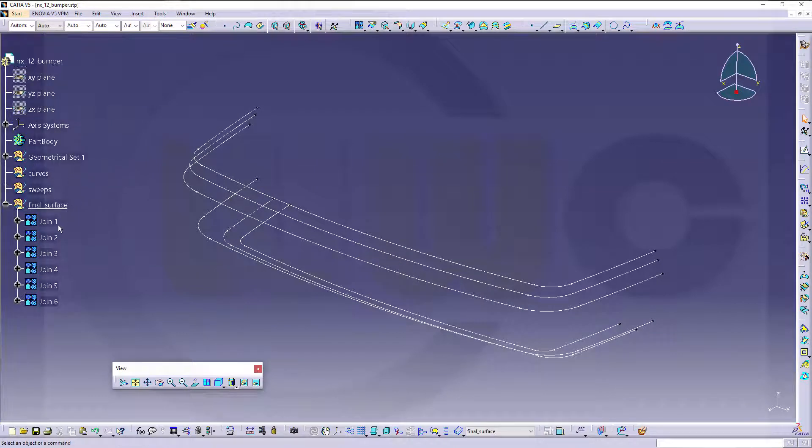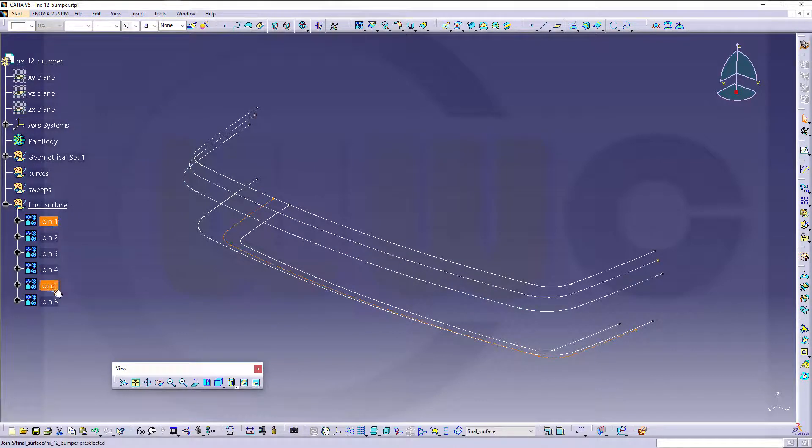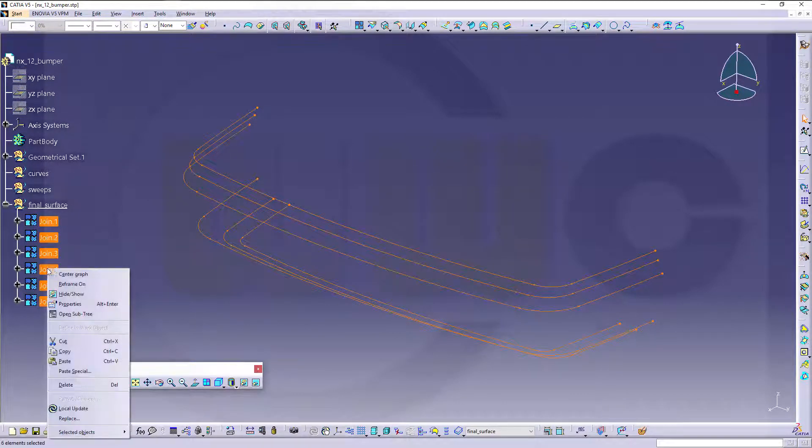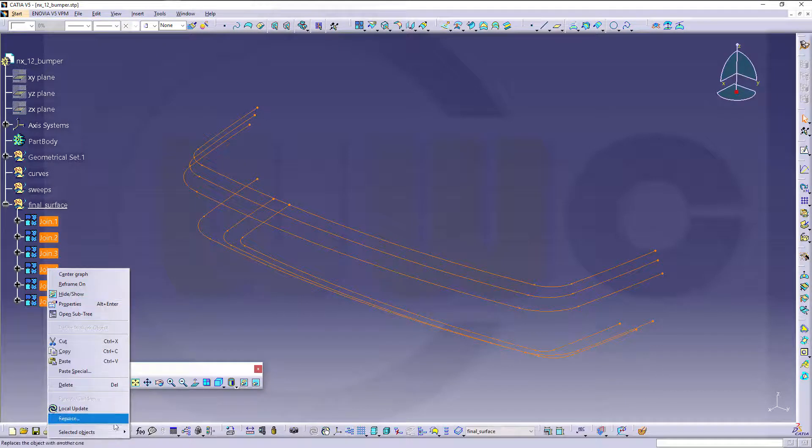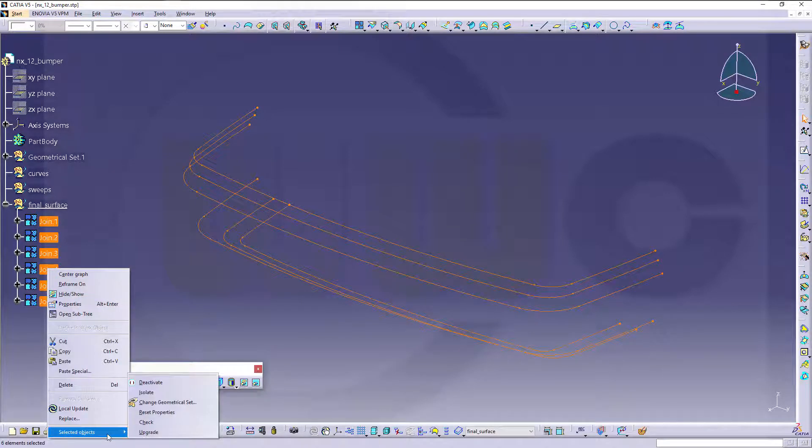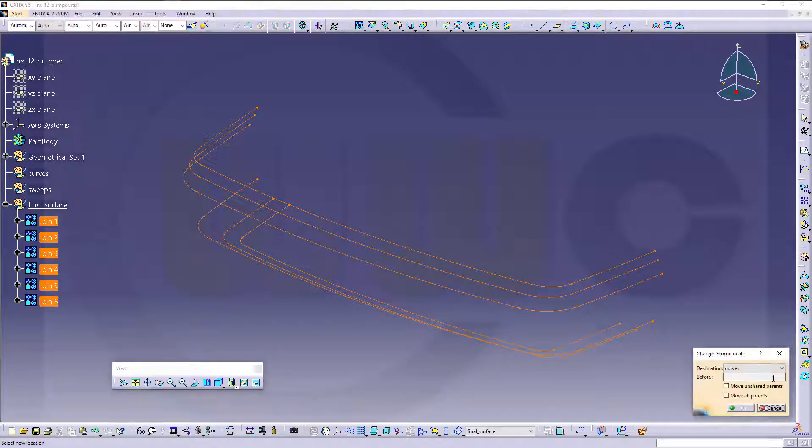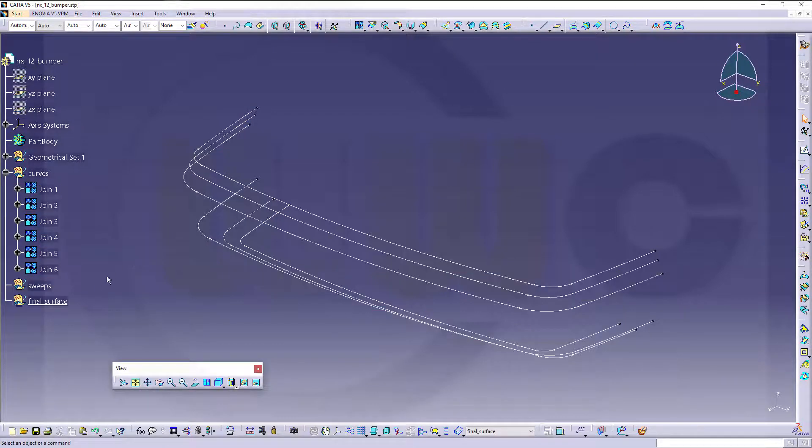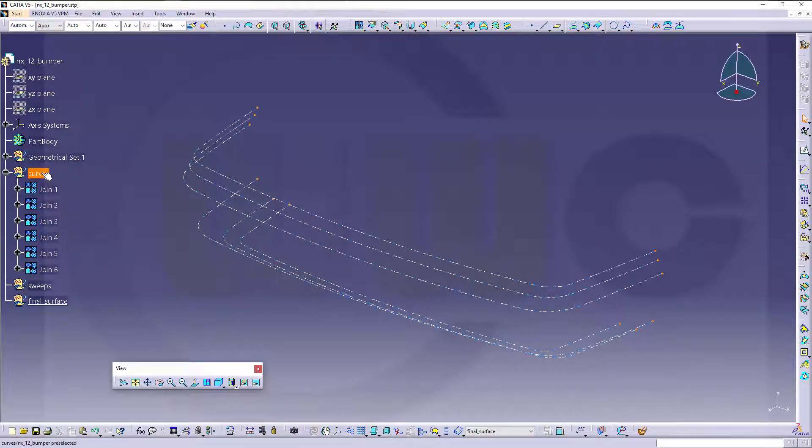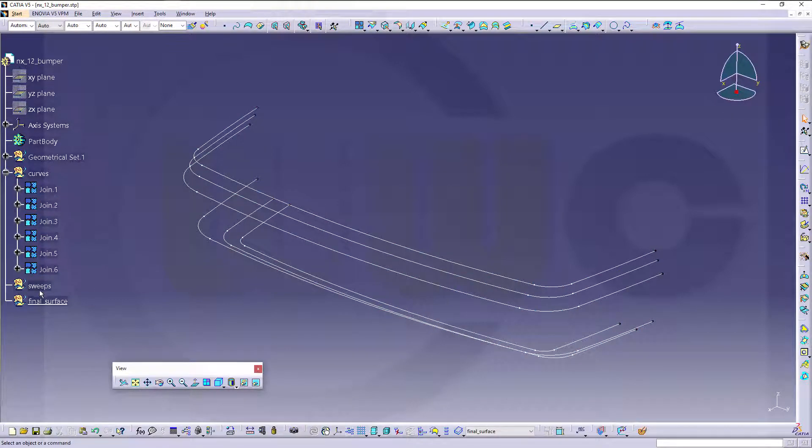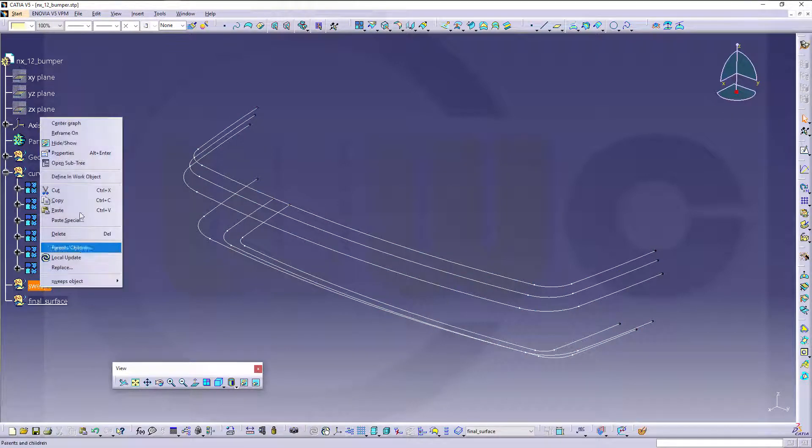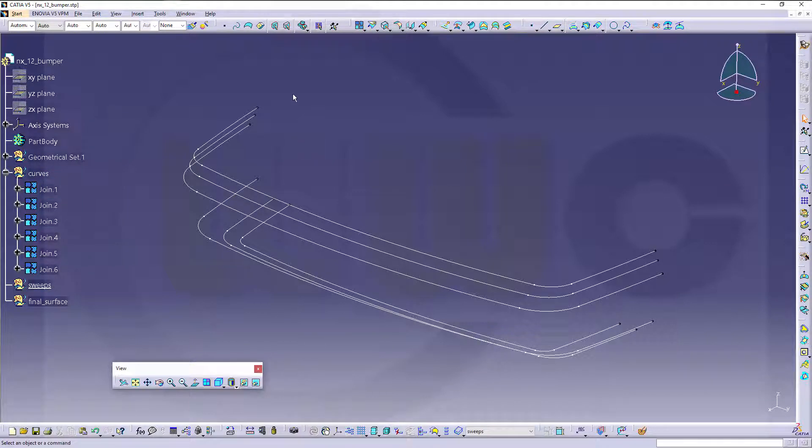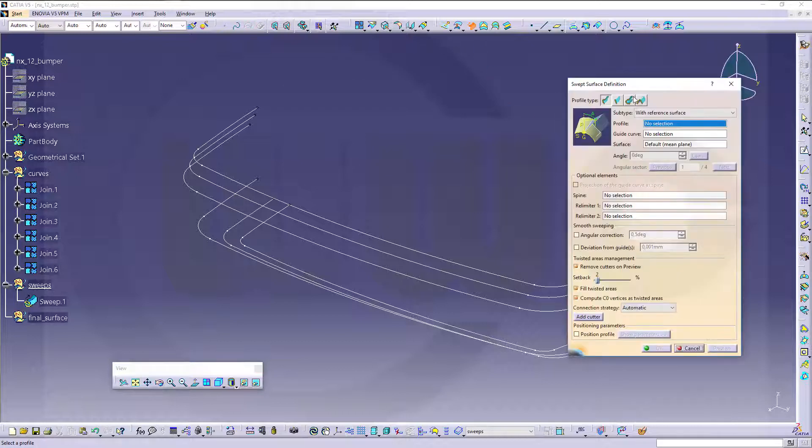So these should be of course in the curves geometrical set. No problem at all, change geometrical set and go to the curves and confirm. Now make the sweeps active geometrical set. And first I want to start with that line sweep, so go for this one.